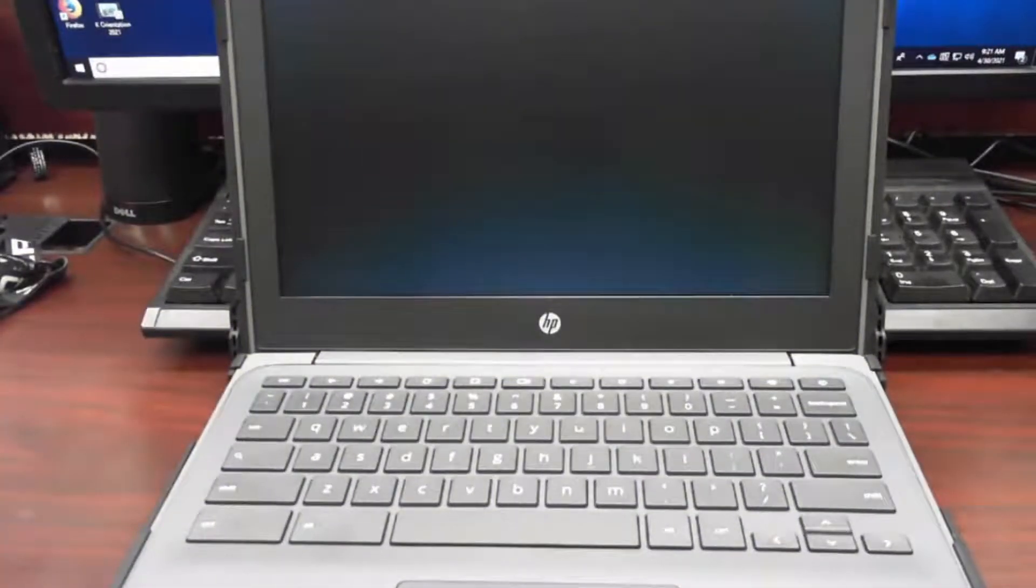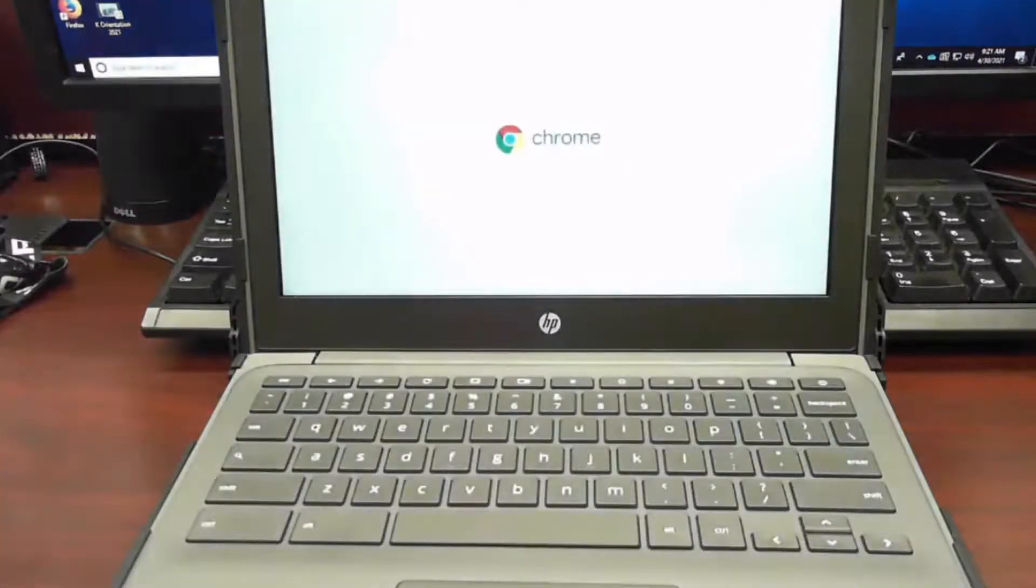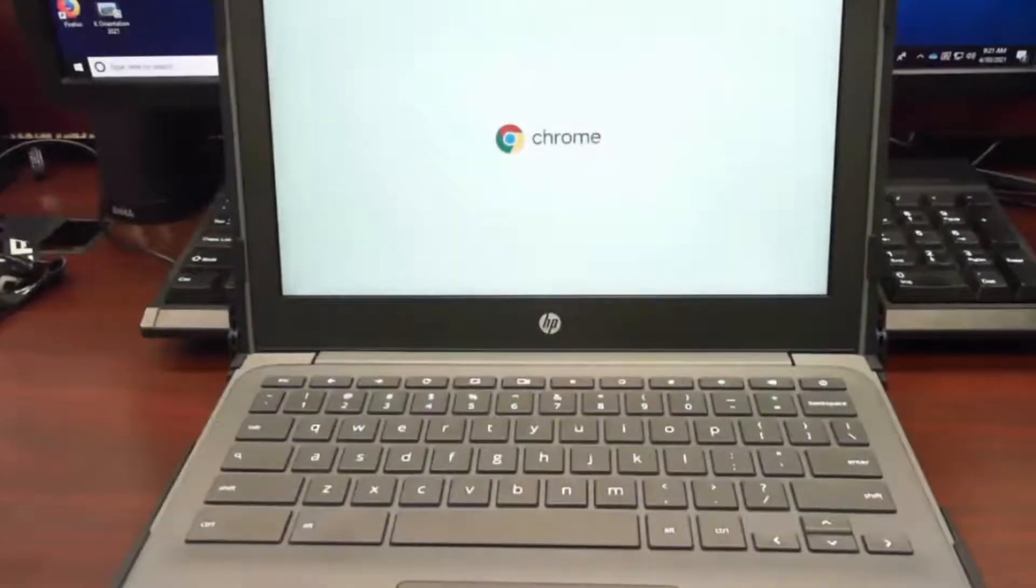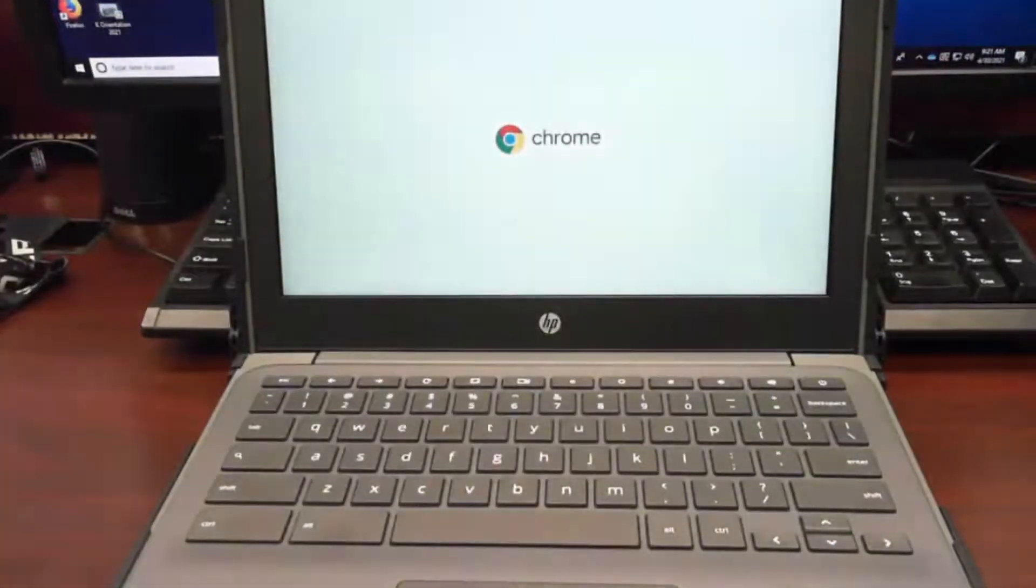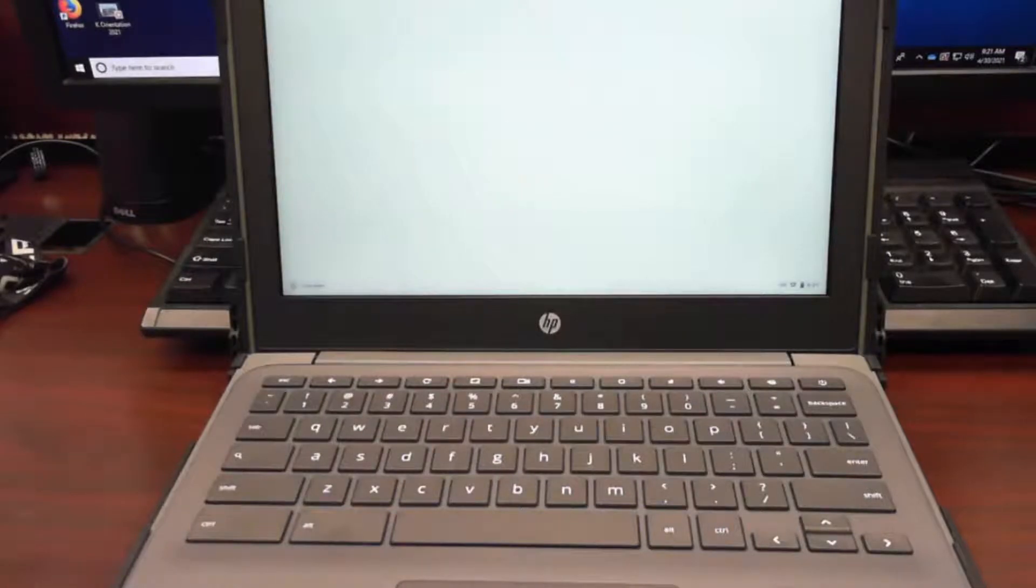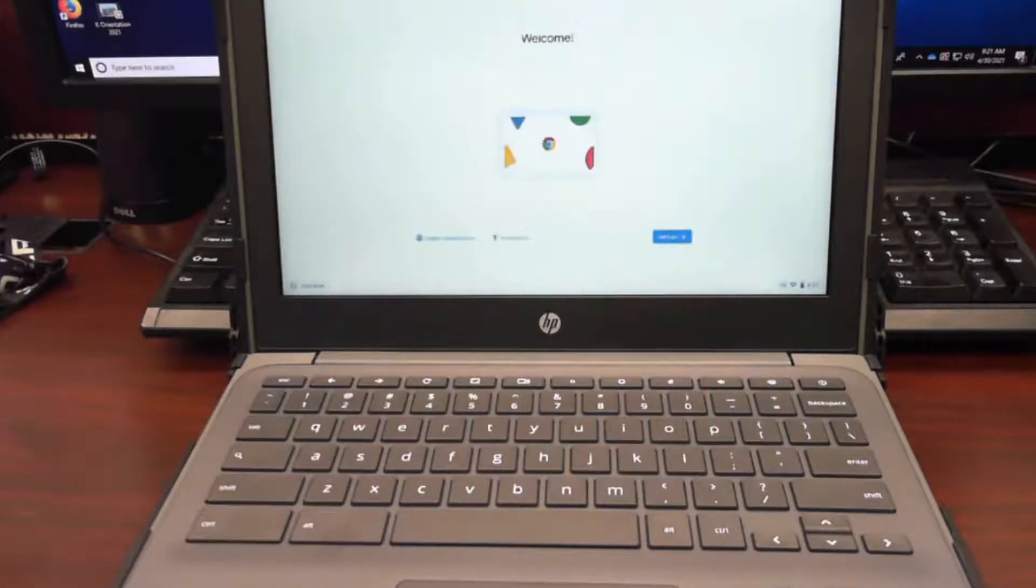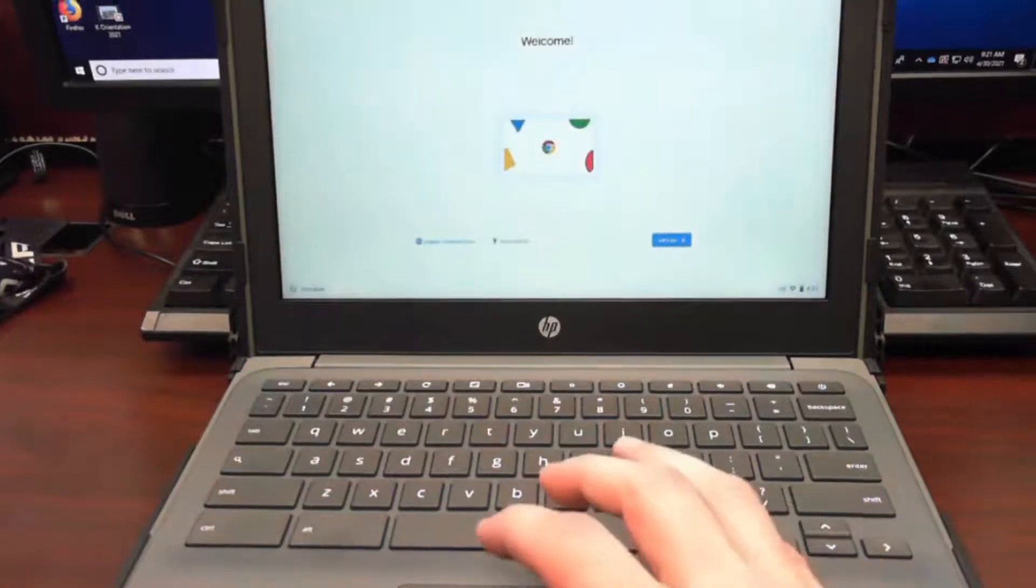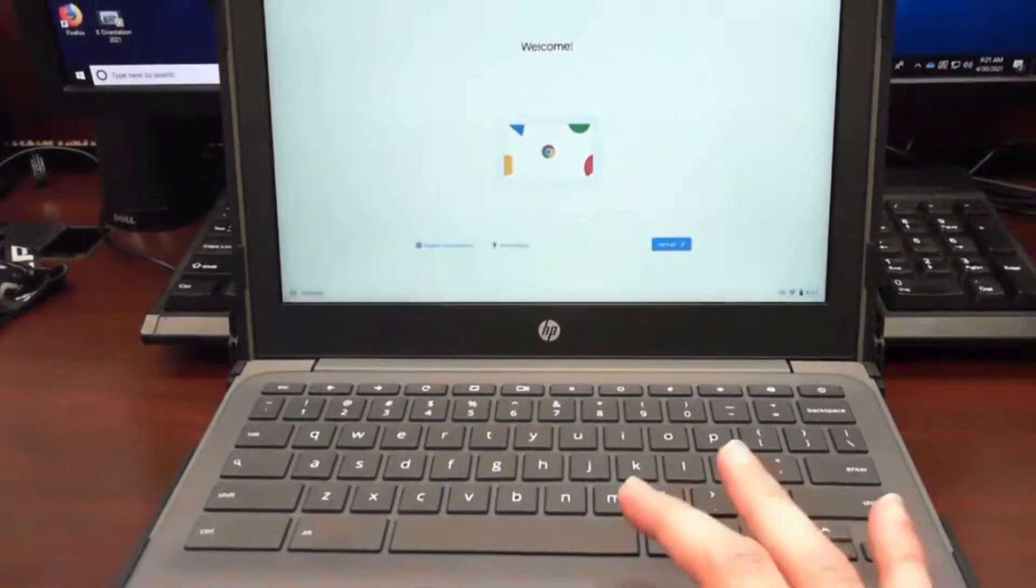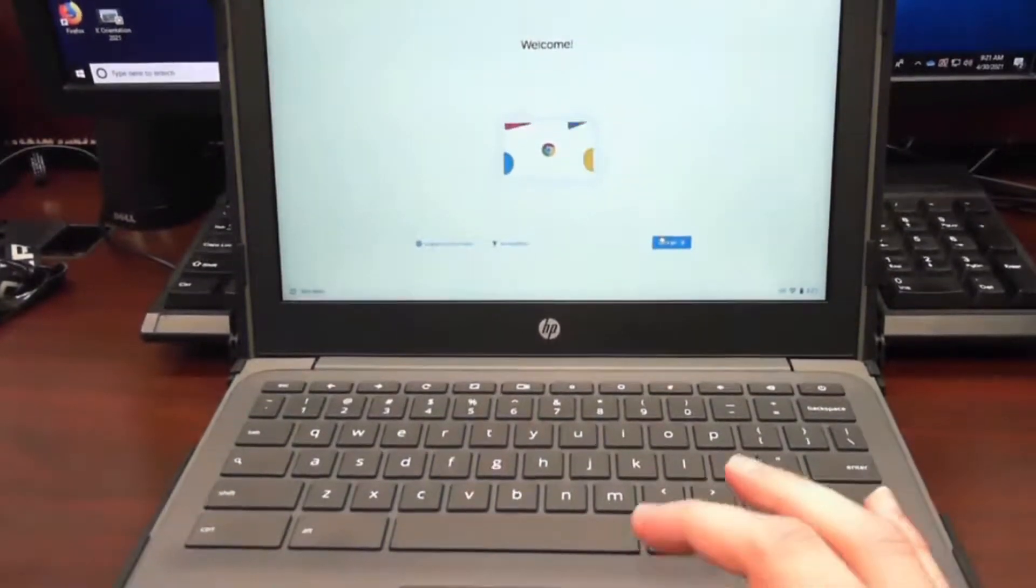And we should get another pop up. All right, there it goes. We get to our welcome screen. So let's go ahead and click the blue let's go button.